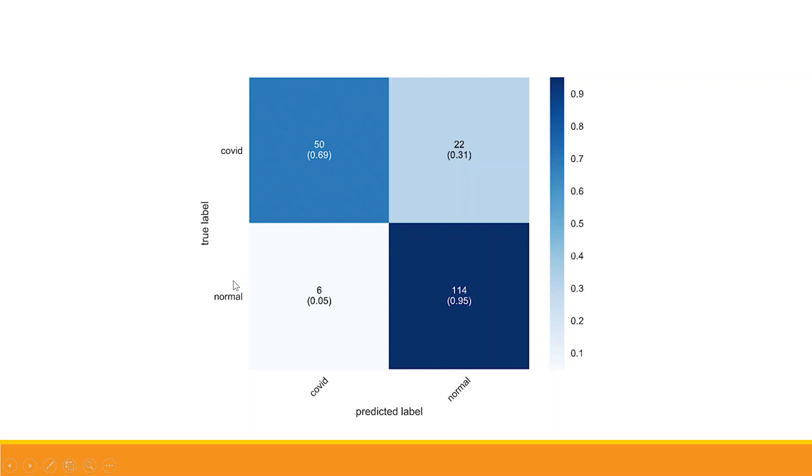114 are such cases in which the person was normal and the prediction done by the model is that the person is normal. So 50 plus 114, 164 are such cases which are correctly classified by the model.